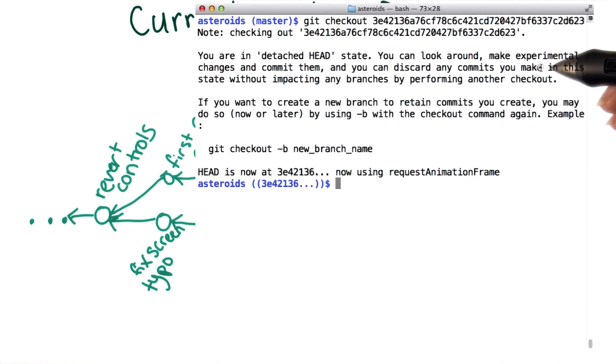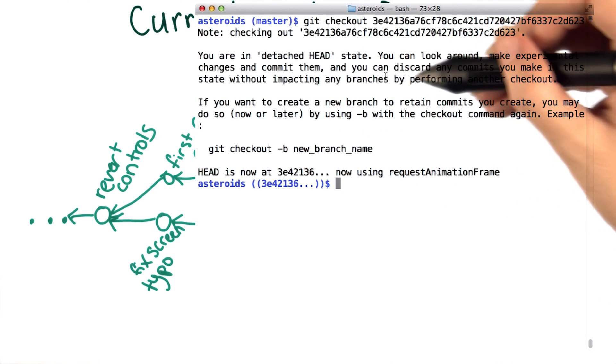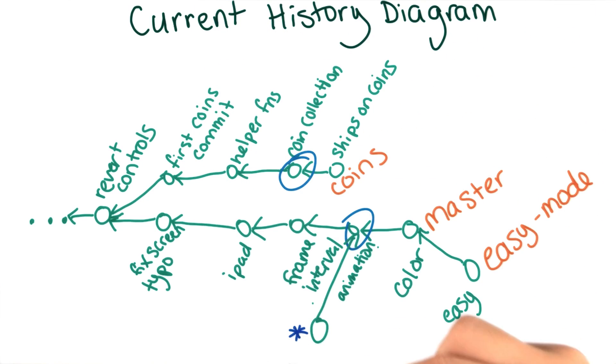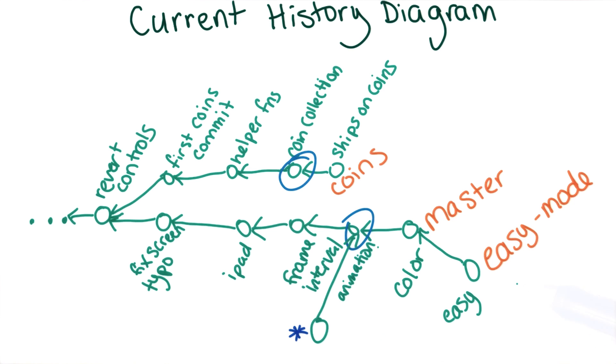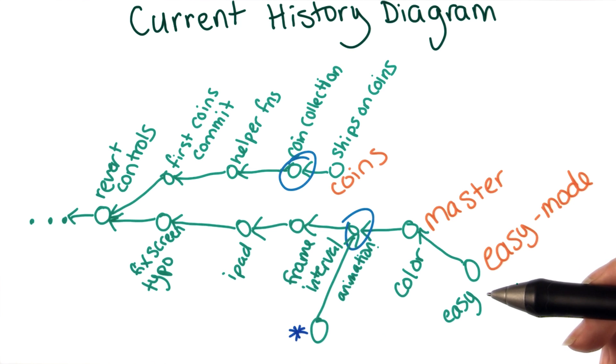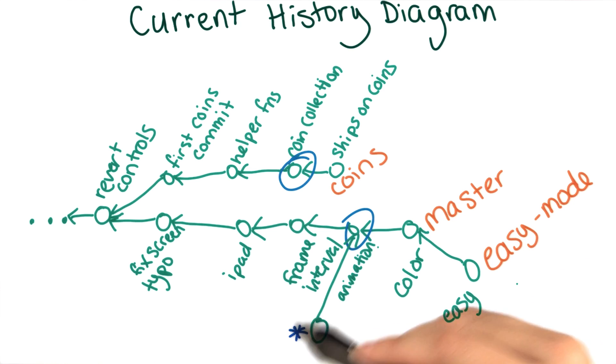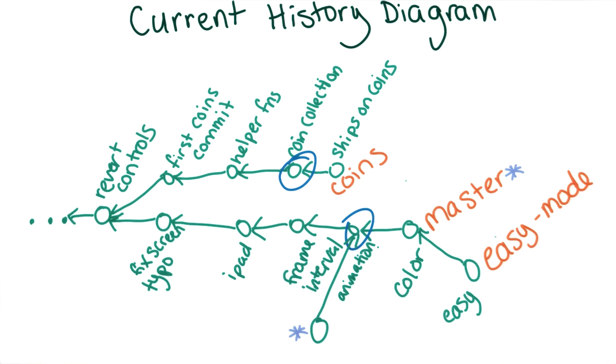Next, it says that you can discard any commits that you make in this state without impacting any branches. Since this commit isn't included in any branches, it won't show up in git log. It's not reachable, and the changes made here don't show up in any of the branches.